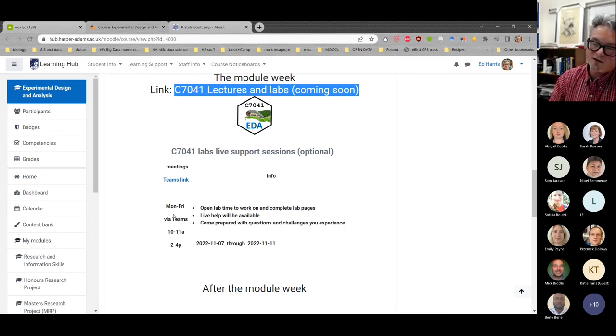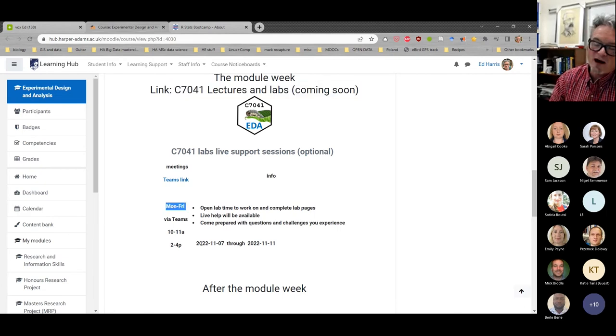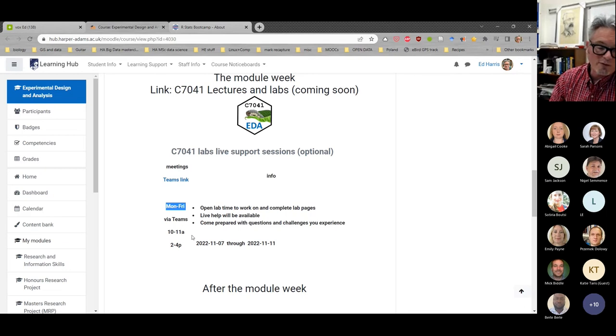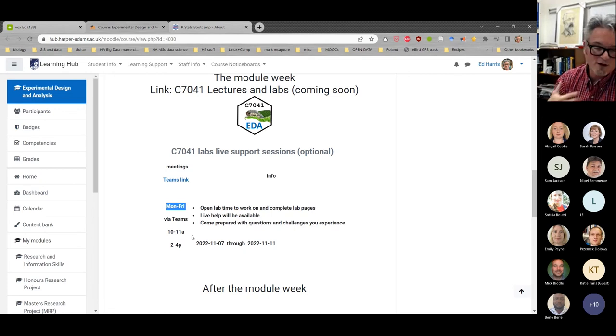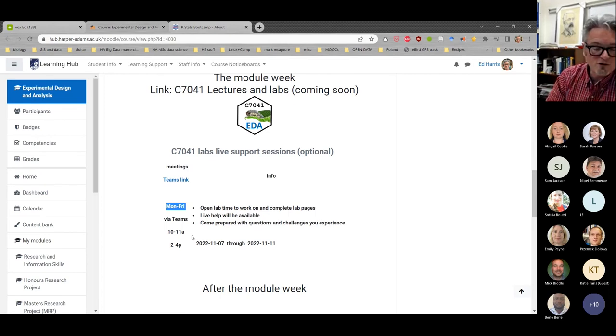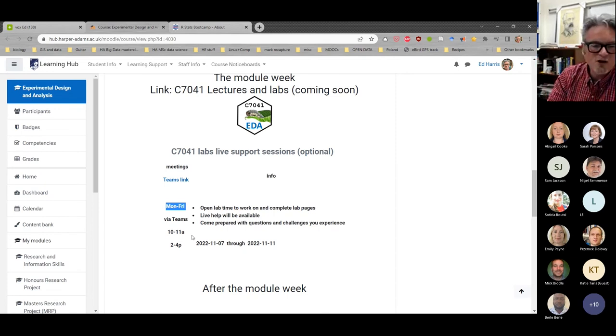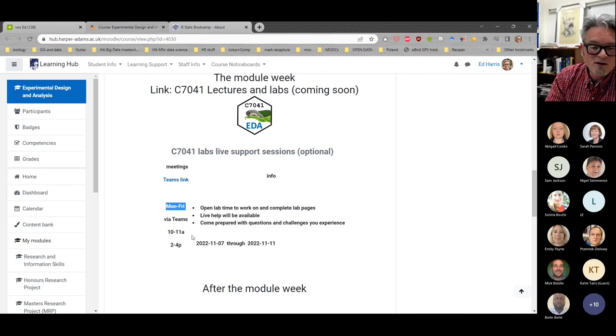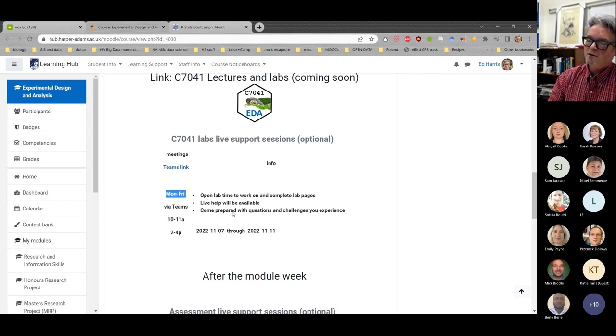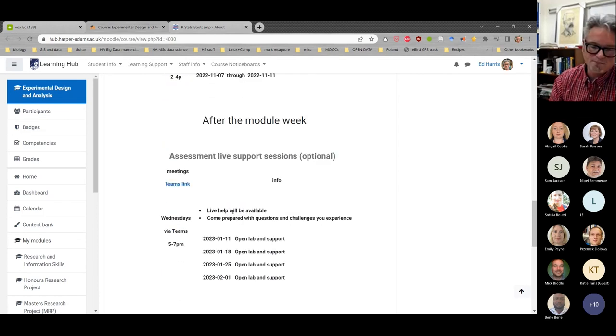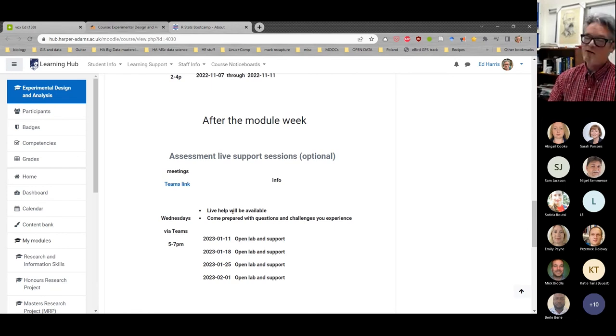Those days during that week are Monday through Friday, the week of November 7th. There will be two support sessions each day. They're optional. They're just there for your support. It'll be a similar setup to here. We'll assume you watch the videos for the lectures outside of these support sessions, and mainly you can use the support sessions like an open lab to complete the lab materials. Then after the module week, it's so far into the future, I can barely think about it, but it's in January.